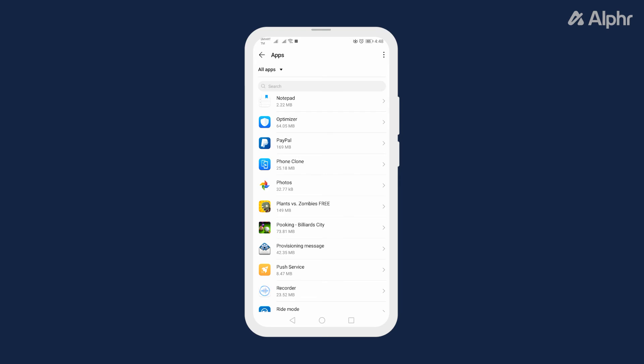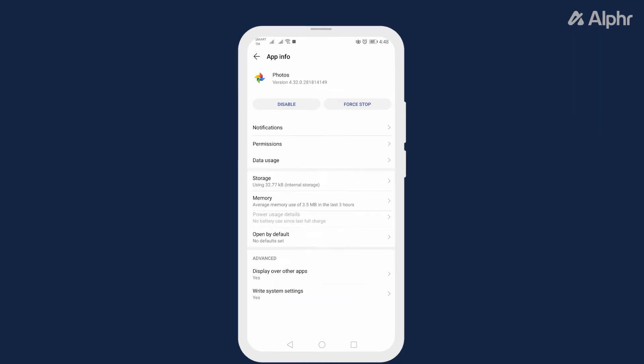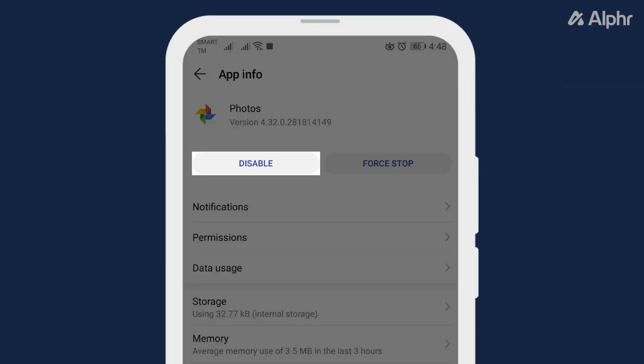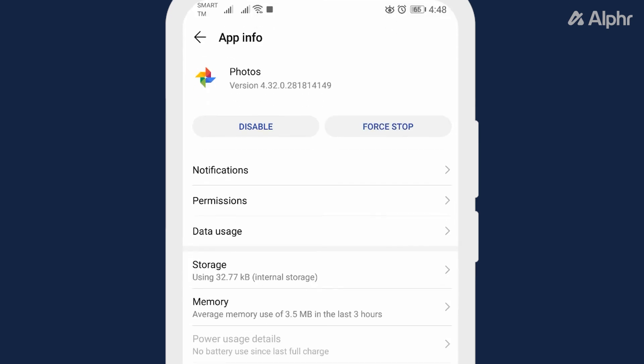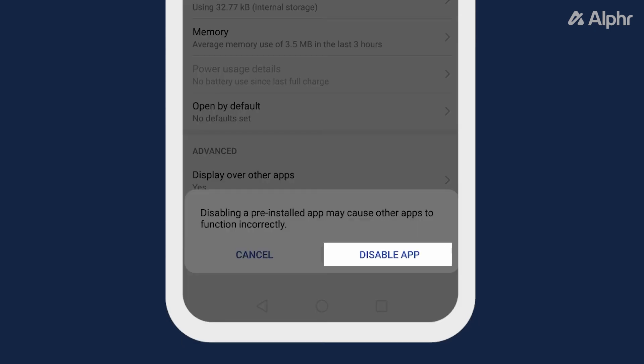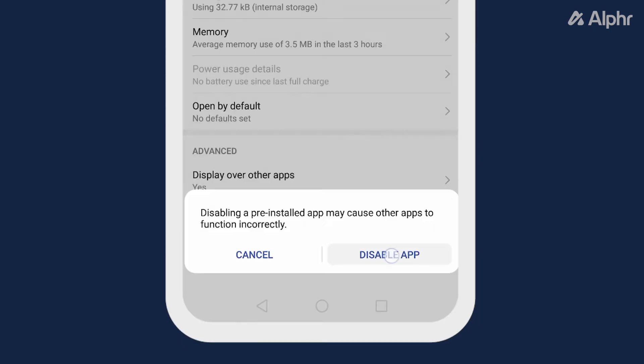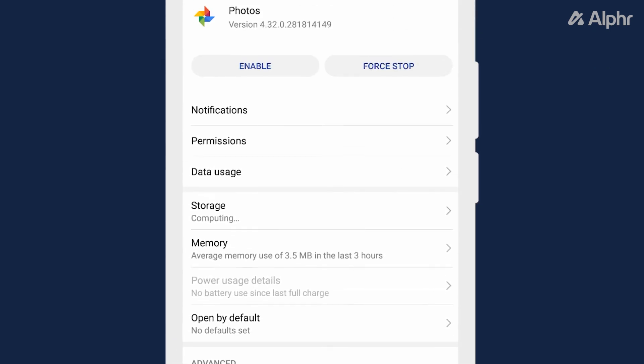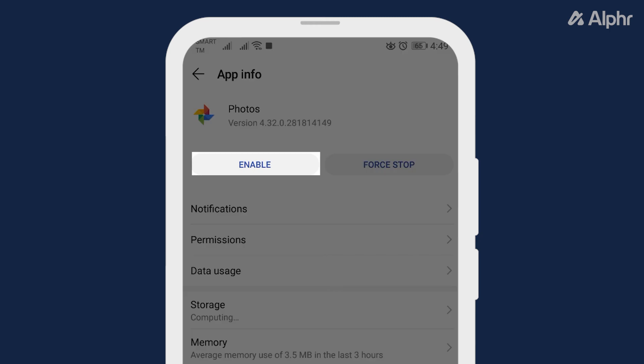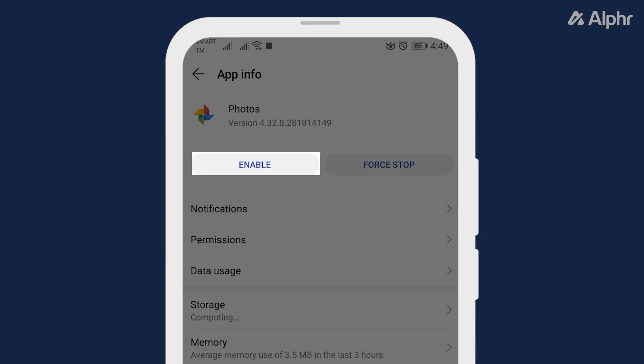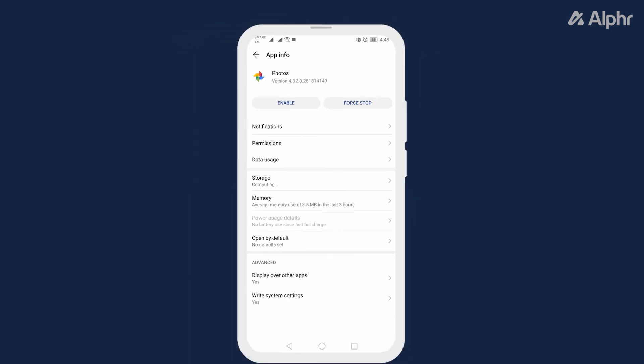You can also try disabling it, then re-enabling it from the App Info page. Just tap Disable, confirm your decision, then Enable, and that's all there is to it.